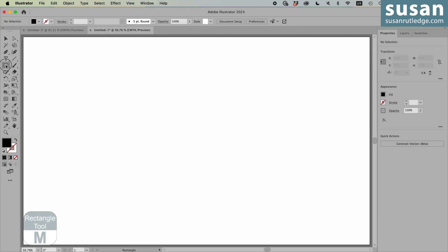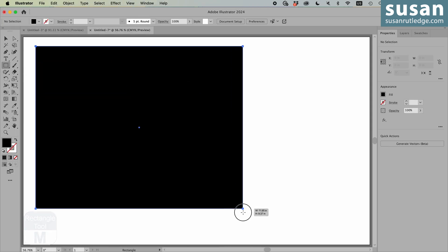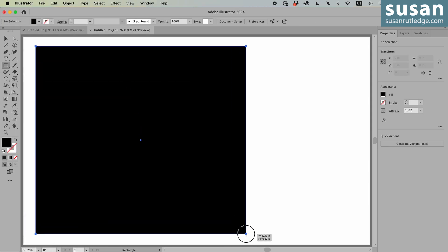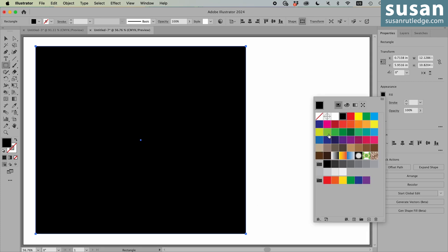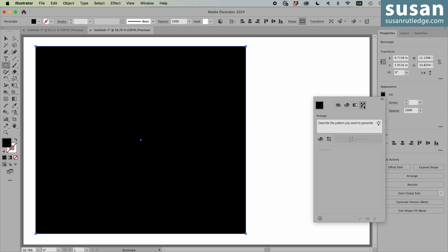I'll get the rectangle tool, and I'm going to drag out a rectangle, and then come over to the Properties panel in the Appearance area, and click on the Color Fill icon. Everything looks pretty much the same, except for this new icon up here at the top. And when I click on it, it opens up the Generate Patterns panel.